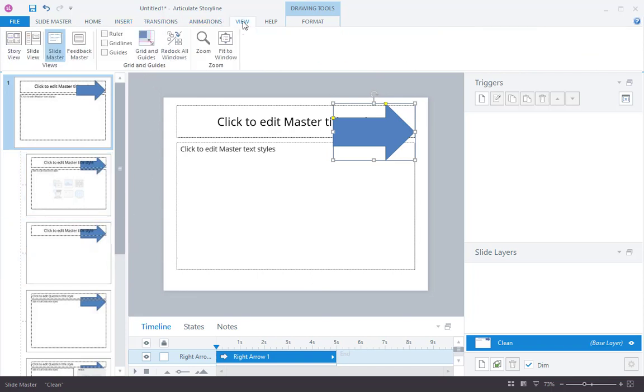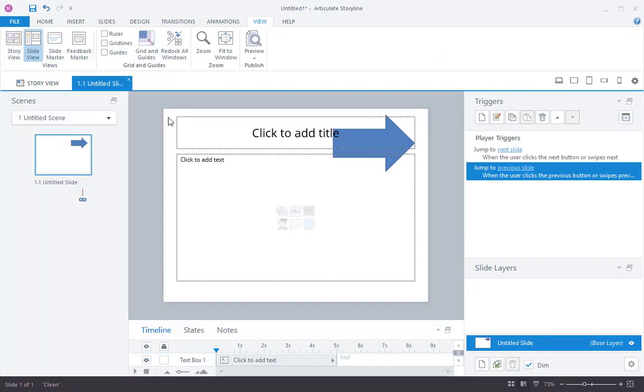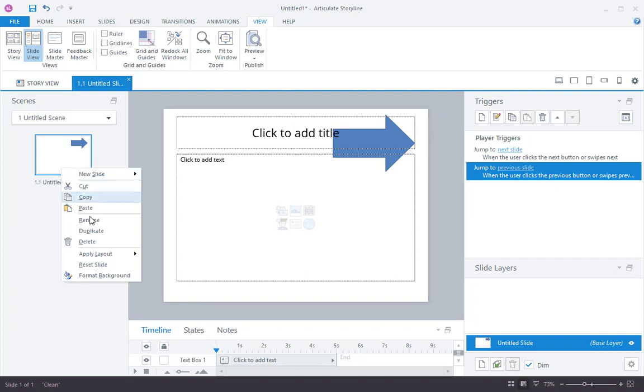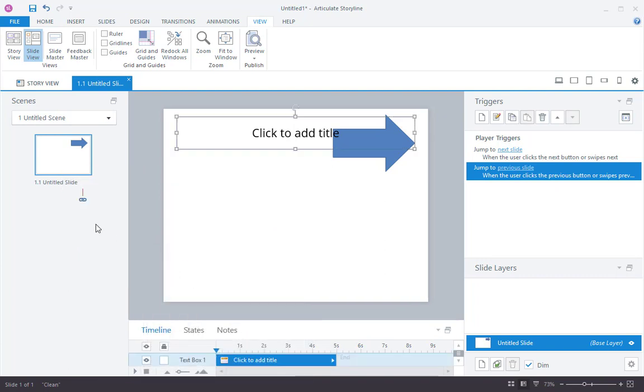And if I go back to my View tab here, and I choose Story View, Slide View, you can see that my slide has gained that object. And if I change my layout to maybe Title Only, still get the arrow, right? So anything you do to the Slide Master affects all the slides in your project.